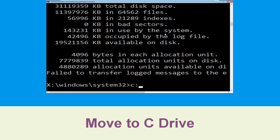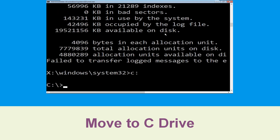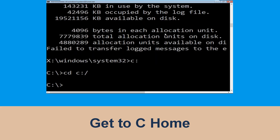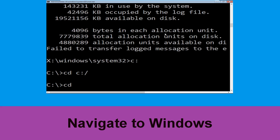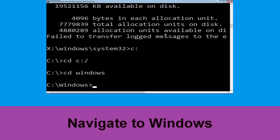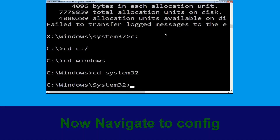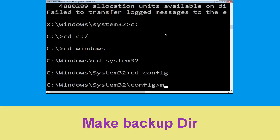Type c: then hit Enter. Type cd c:\ and hit Enter to execute the command. Type cd windows and hit Enter. Then type cd 1632 and hit Enter. Now type cd config and hit Enter.